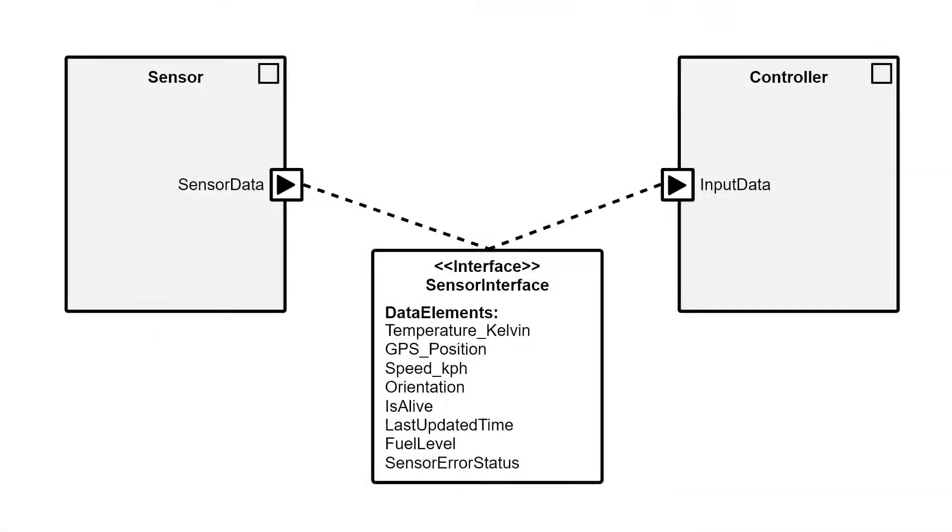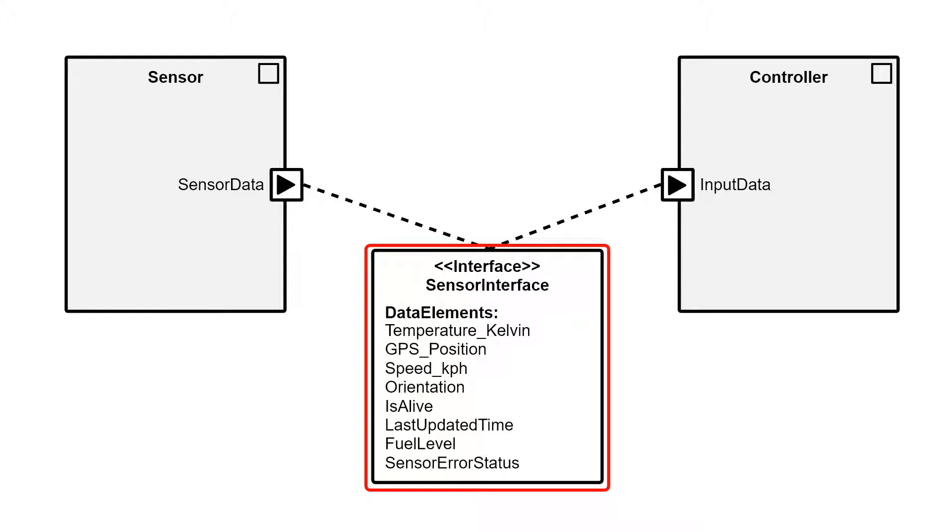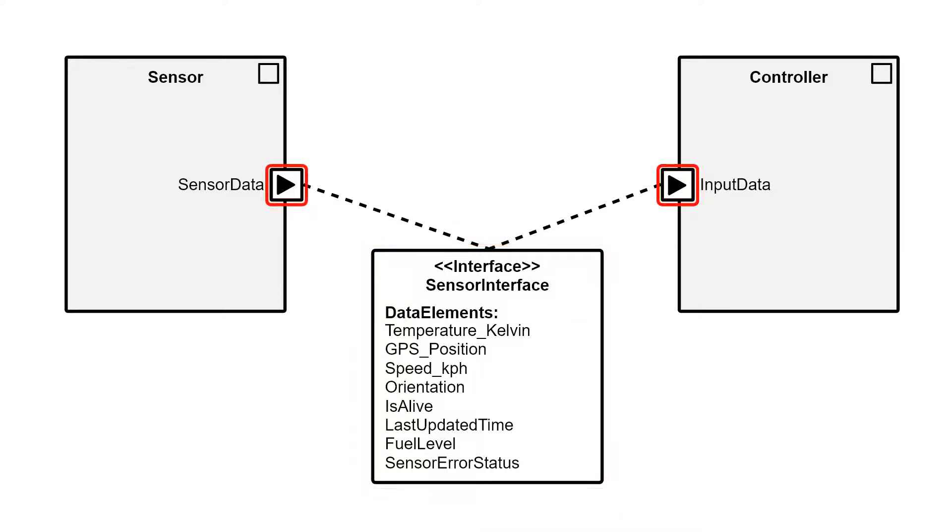When we talk about interfaces in an AUTOSAR context, we're referring to a template for a set of data elements. Here I have a sender receiver interface which has been specified onto both ports. This way I know that the data being emitted from one port is the same that's expected to be received by the other port.